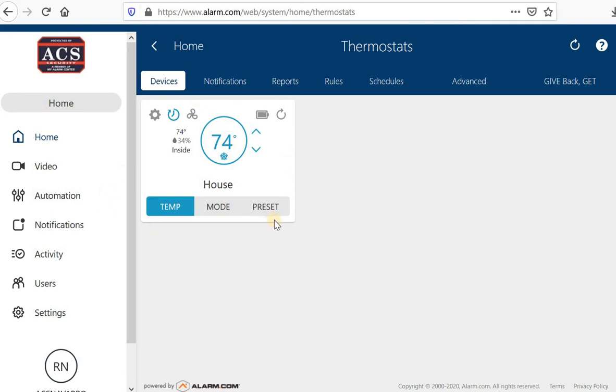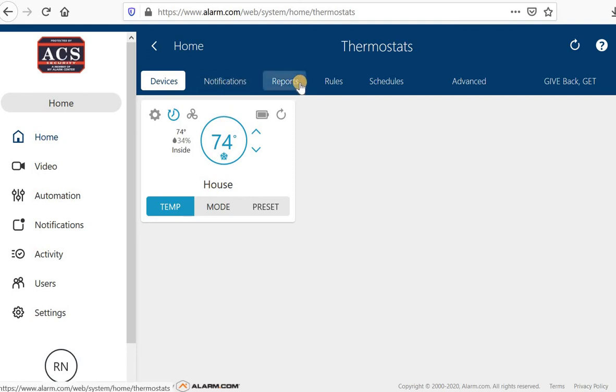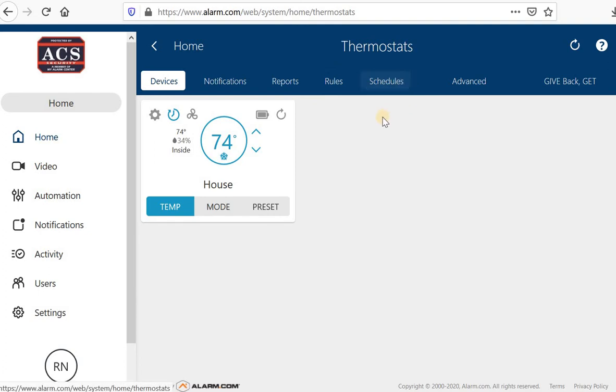Okay, where you have the same kind of dashboard set up here but you can have notifications, reports, rules, schedule, and some advanced features.